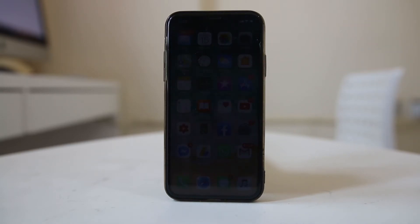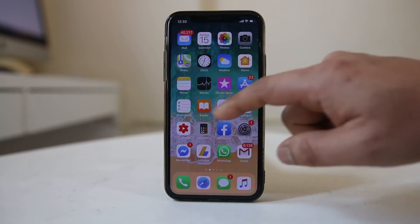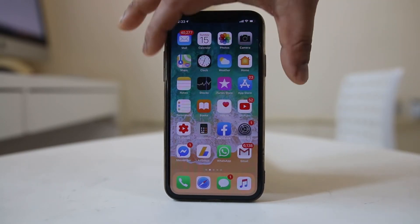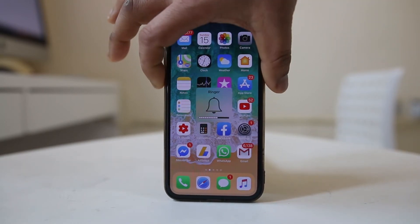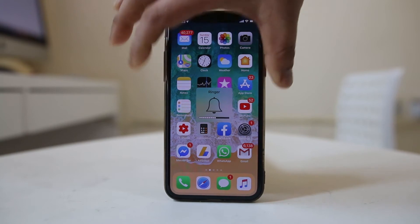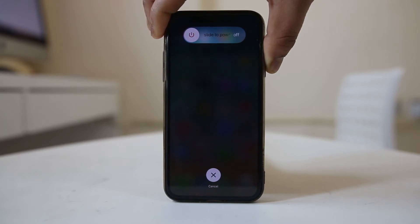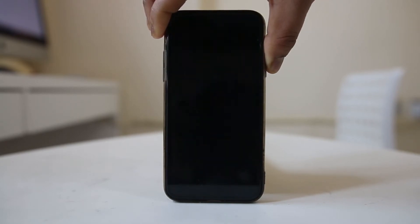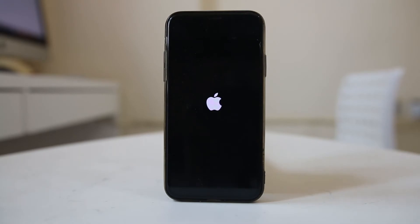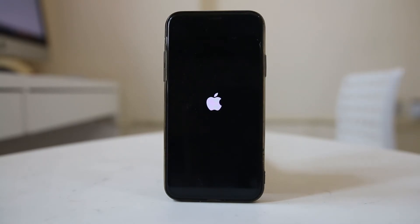Let me show you how to hard reset iPhone X. I will press and hold the power button until it restarts, and once I see the Apple logo I will release the power on/off button. This is how I have hard reset my iPhone X.